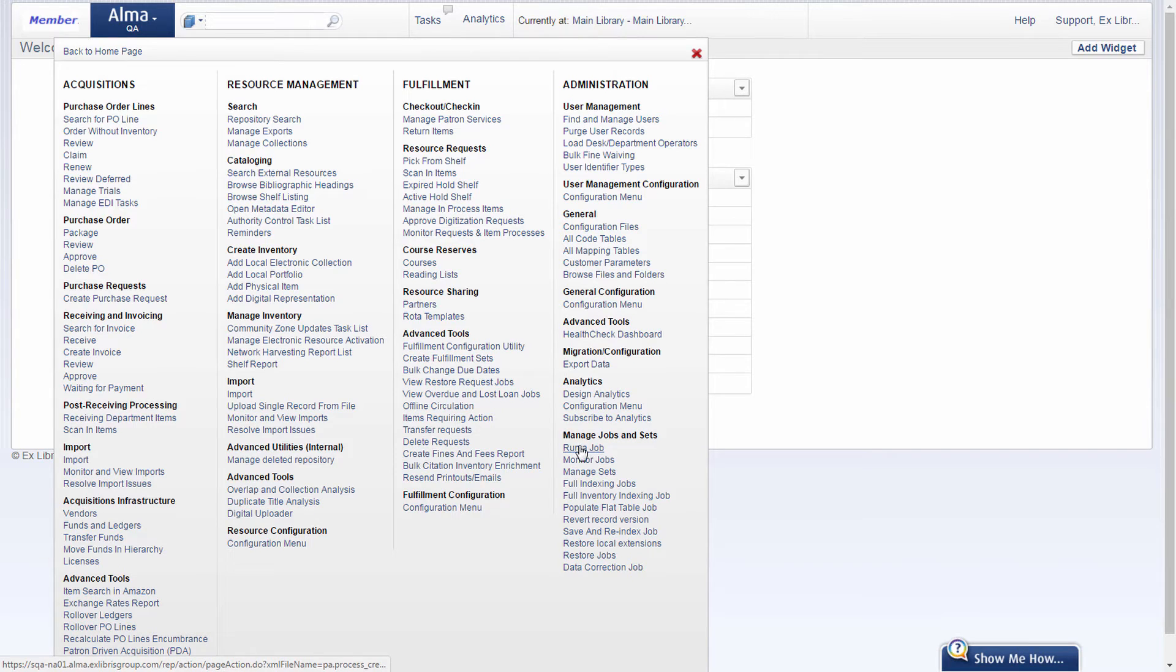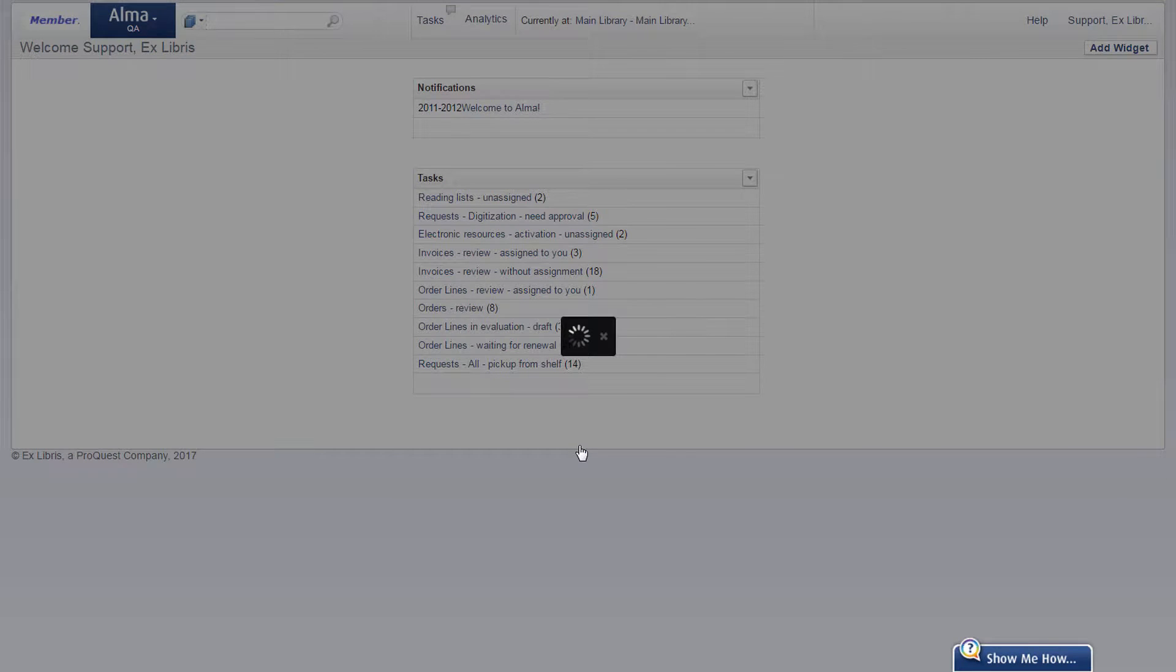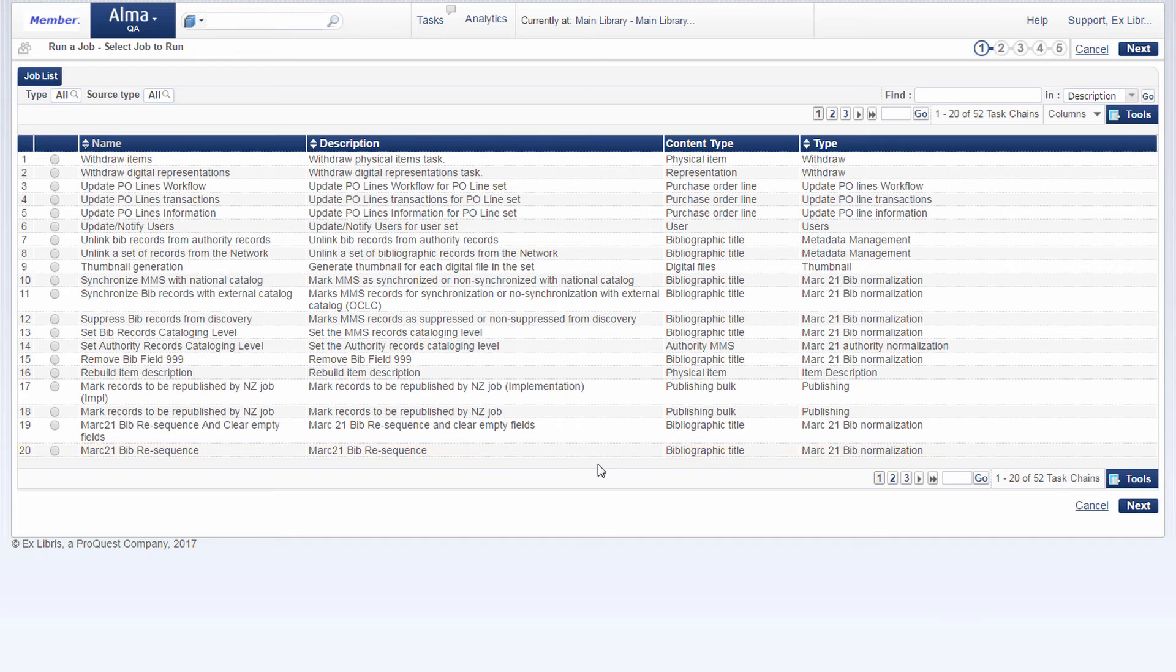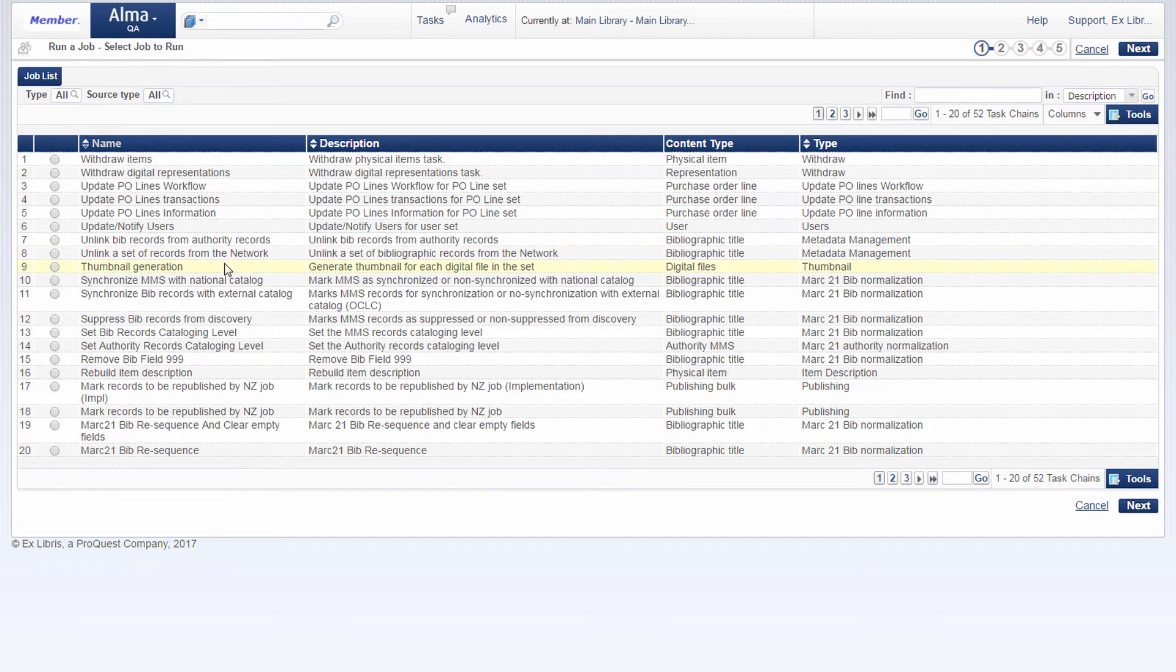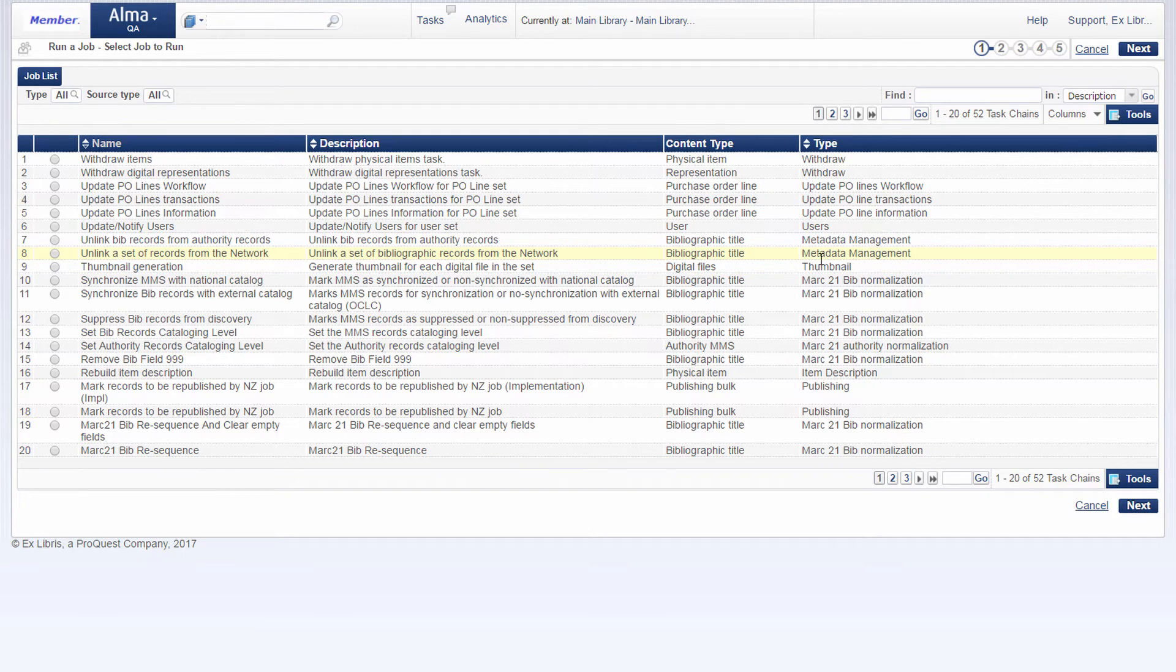Run a job, and we have a new job here, unlink a set of records from the network under metadata management.